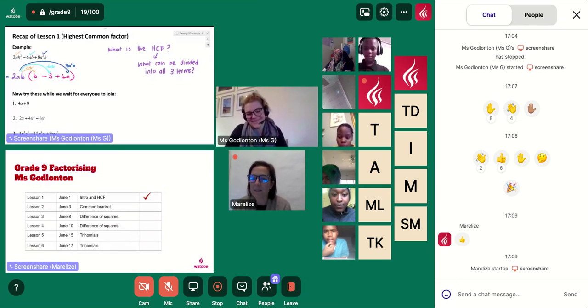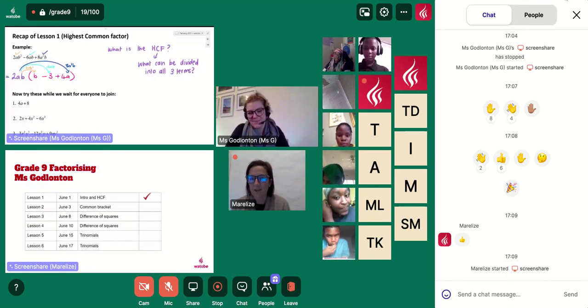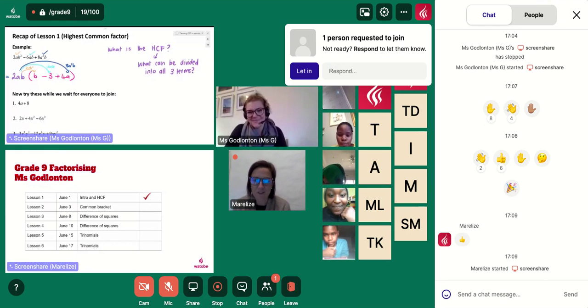Have fun, guys. Please keep typing in the chat and use those emojis to communicate with us and tell us how you're doing. All right, over to you, Ms. G.